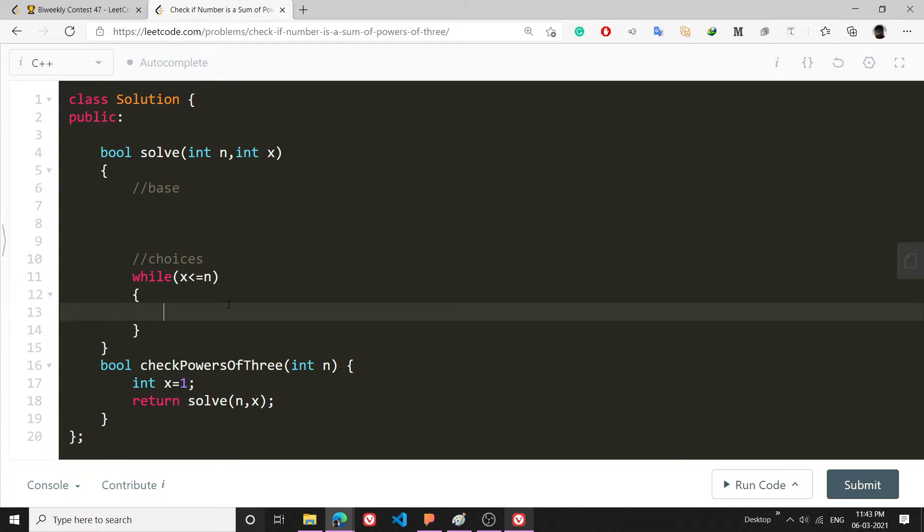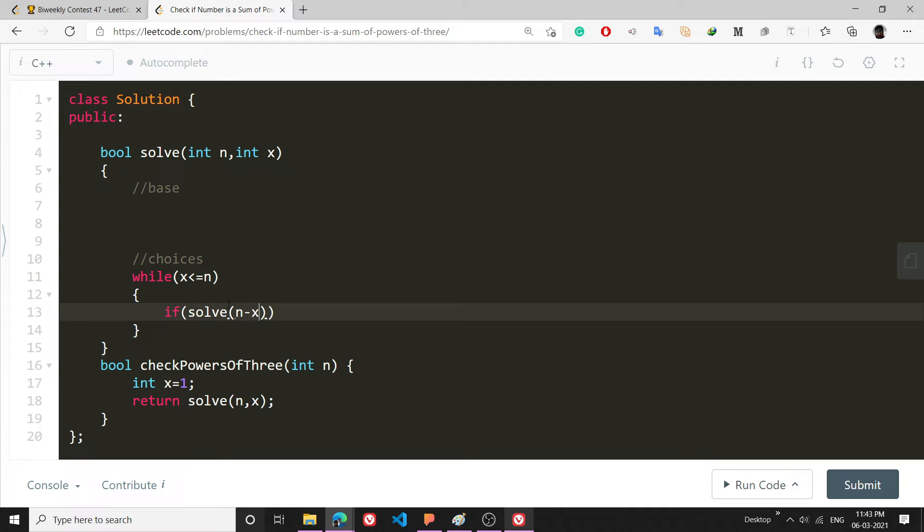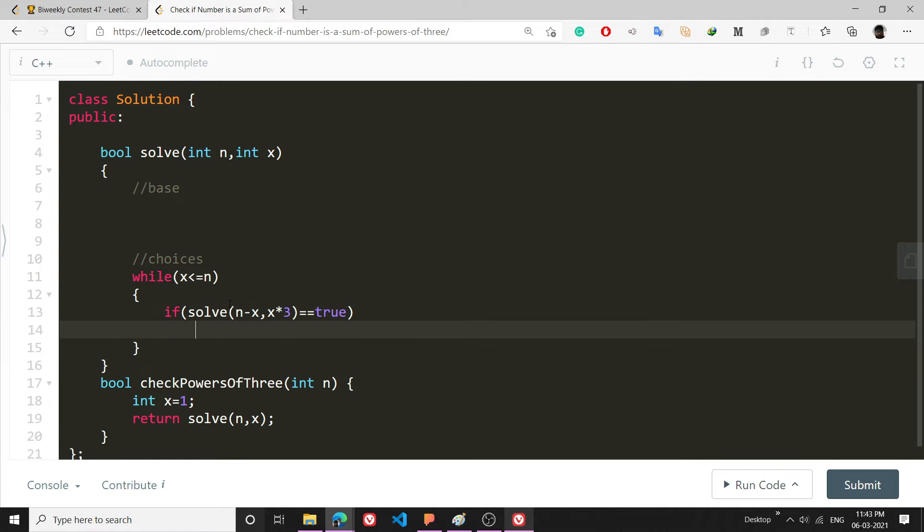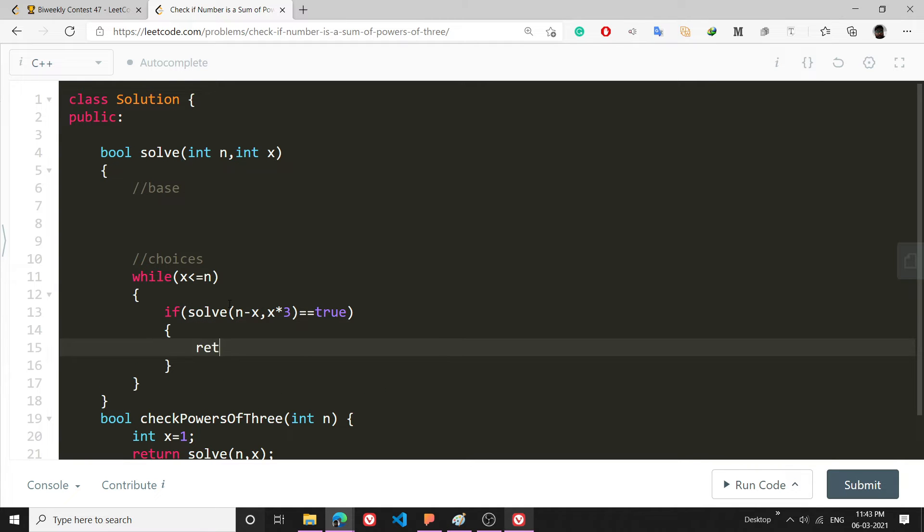What I will do is for every x, if it is less than n, I will recursively redirect to this function. So I will write solve n minus x comma x times 3. If solve is equal to true then I will return true.